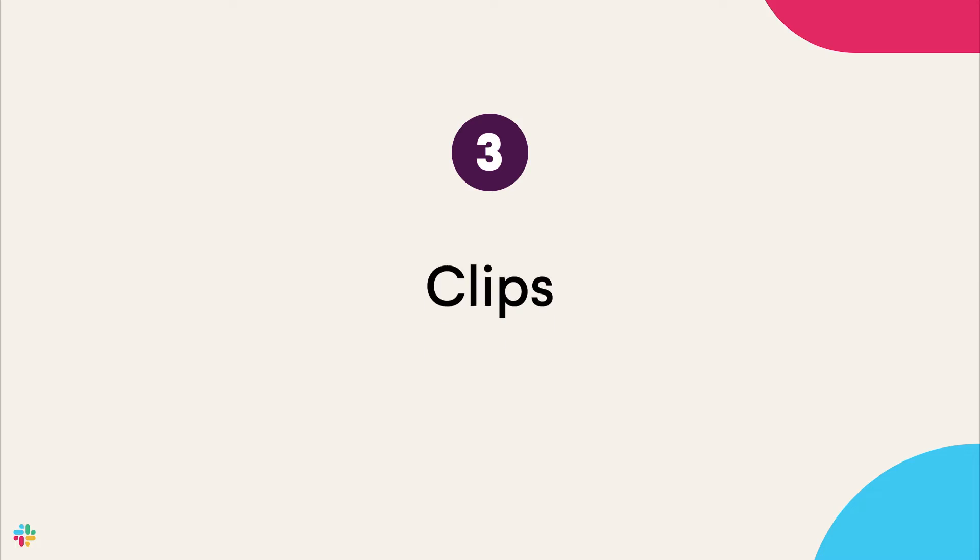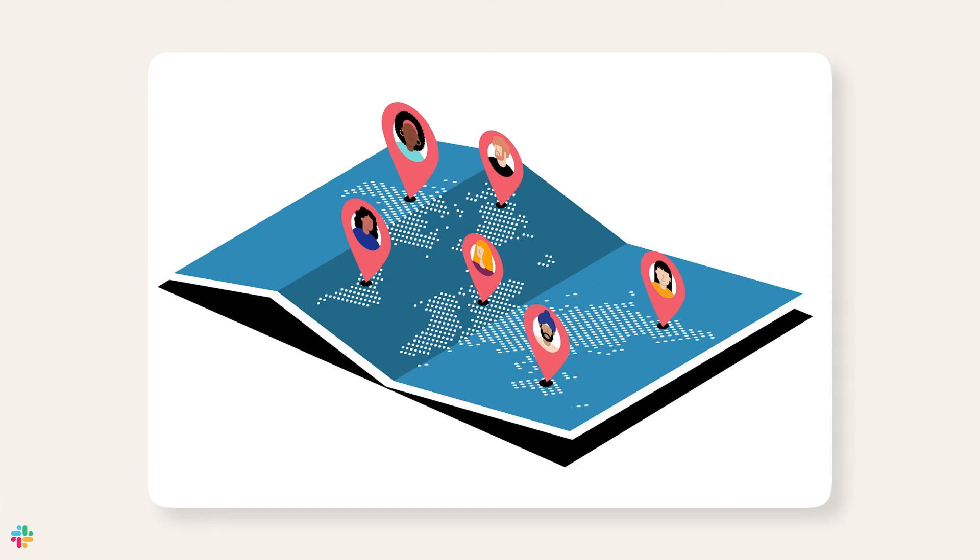Finally, we know that partnering with teammates across multiple regions can result in a slowdown of the flow of information in order to navigate the time zones. With clips, everyone can watch or create clips on their own time so teams can be kept up to date regardless of their time zone.